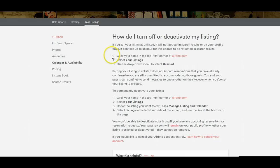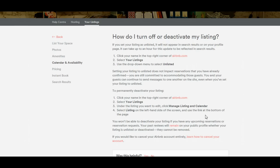I hope you enjoyed the video. A couple things I wanted to mention: you won't be able to deactivate your listing if you have any upcoming reservations or reservation requests. Your past reviews will remain on your public profile, whether your listing is unlisted or deactivated. It cannot be removed.